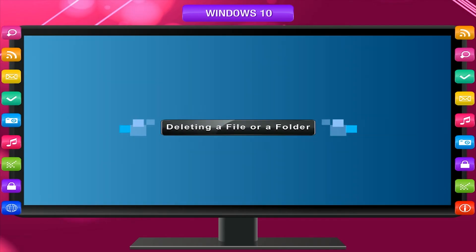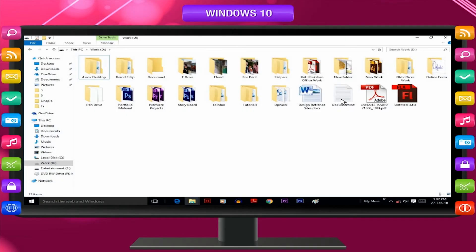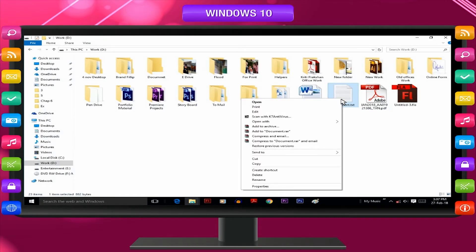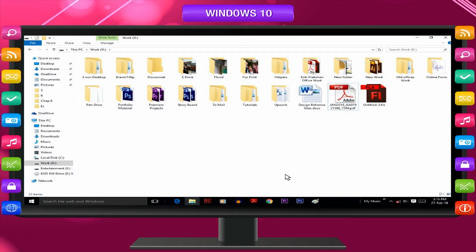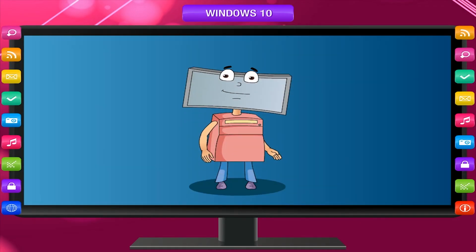To delete a file or a folder, follow these steps: select the file or folder that you want to delete and press the Delete key, or right-click the file or folder and select the Delete option. The computer will process the deletion and the file or folder will be deleted and shifted to the Recycle Bin folder.